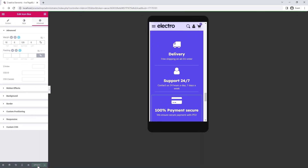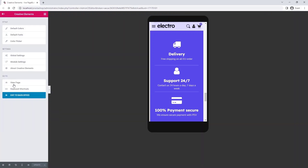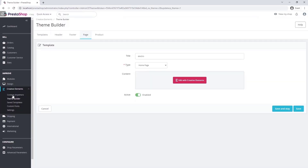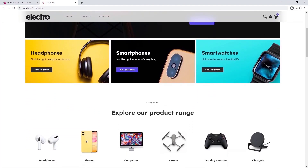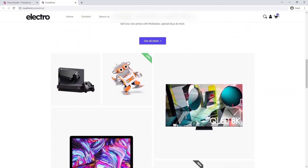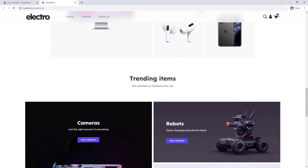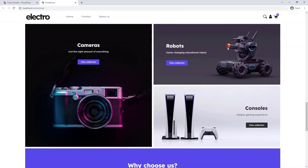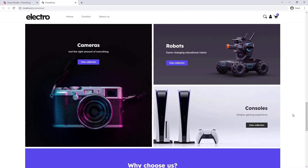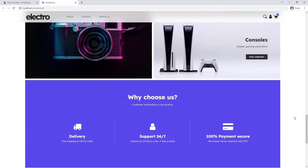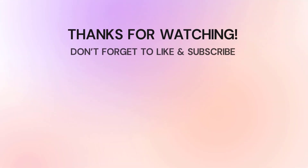I saved the work I have done so far and I am going back to the back office. Finally, I view my shop. Thank you for watching this tutorial video. You can use the tips and tricks you have just learned on any other page created with Creative Elements Page Builder. If you have any questions, feel free to ask in the comments below — I will be happy to answer them. Goodbye.